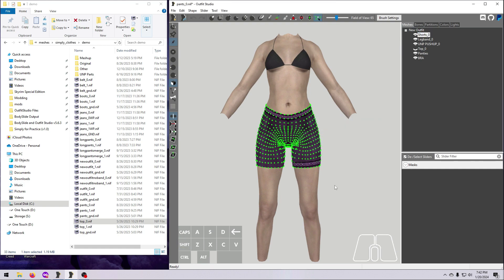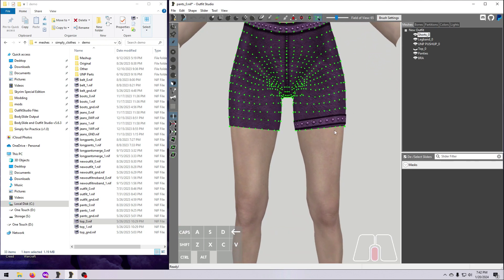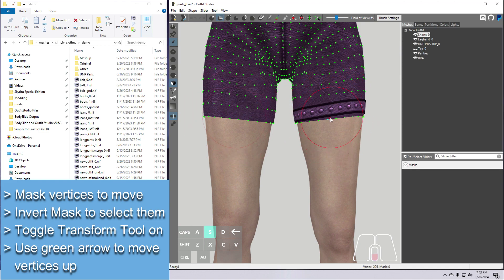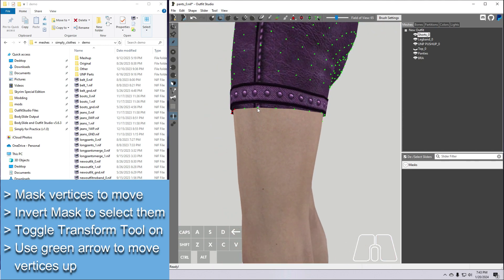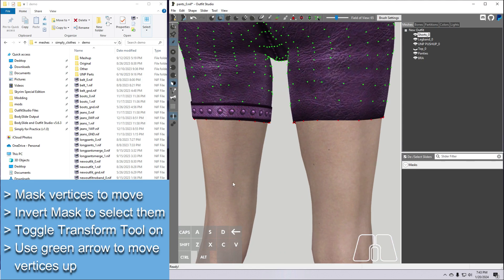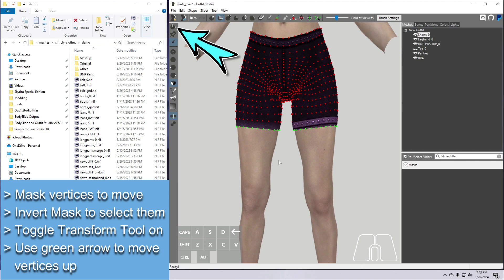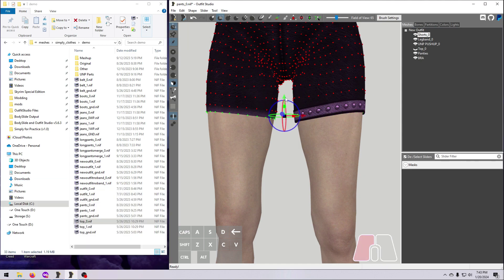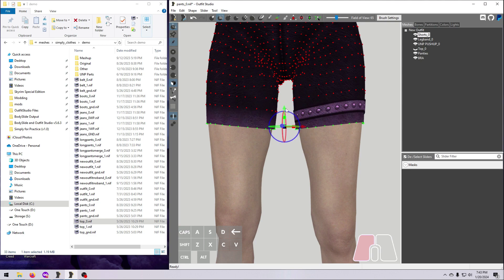Now we're going to use the Transform tool to move some vertices. Click on the pencil so we can see them, and mask everything except one row of vertices here underneath the leg band. When we chopped off these pants, we left some fabric sticking out below the band, which doesn't look very good. So we need to move them up until they are hidden. I'm going to keep the mirror toggled on so it will make the same change on both sides, and then I just drag the green arrow up to slide all the vertices. Notice how all the vertices move exactly the same way and distance — there is no fall off with the Transform tool.